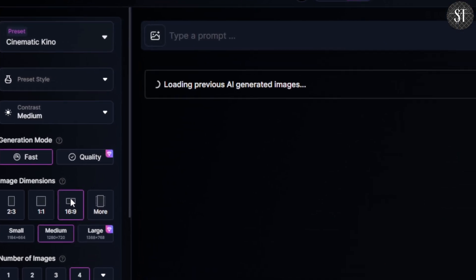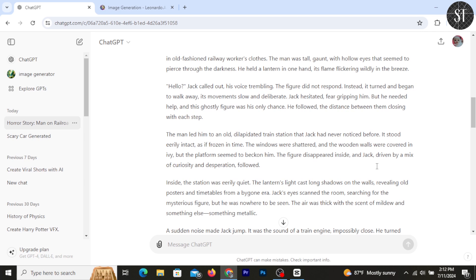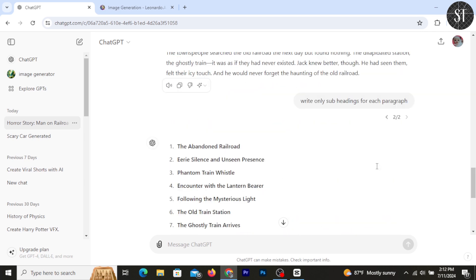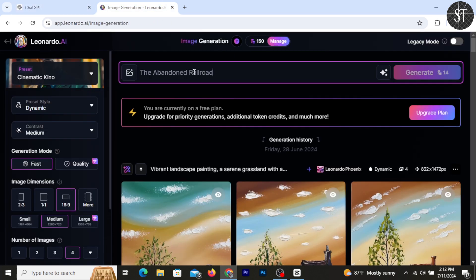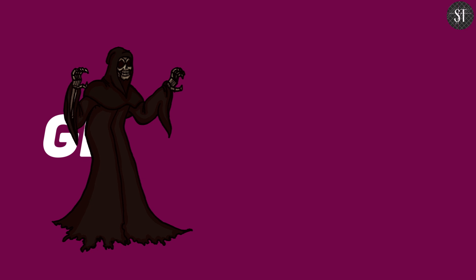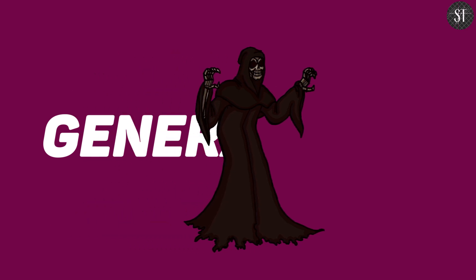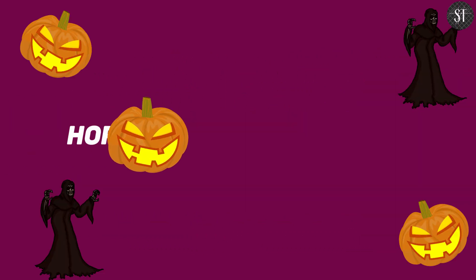We are interested in image dimensions with a ratio of 16 by 9. You can generate images and also generate and copy the subheadings, paste them, and generate the same images for each part of your story.